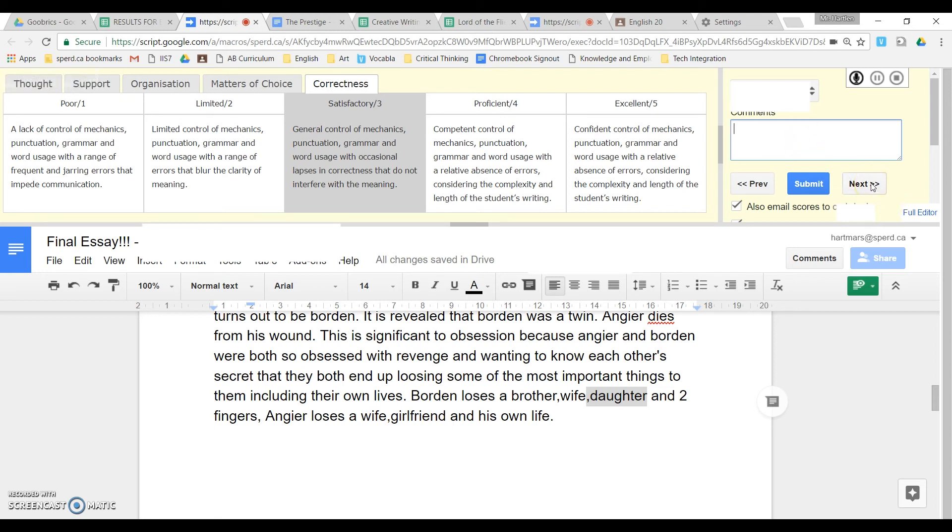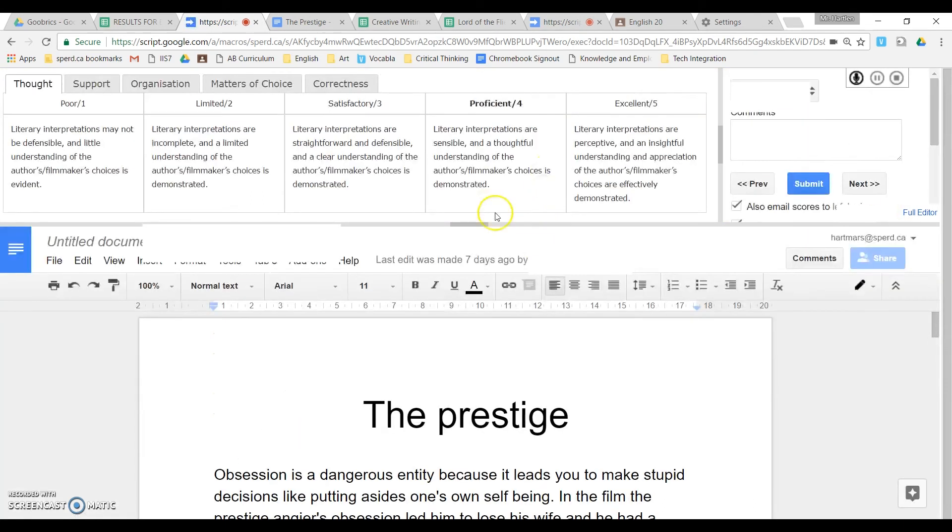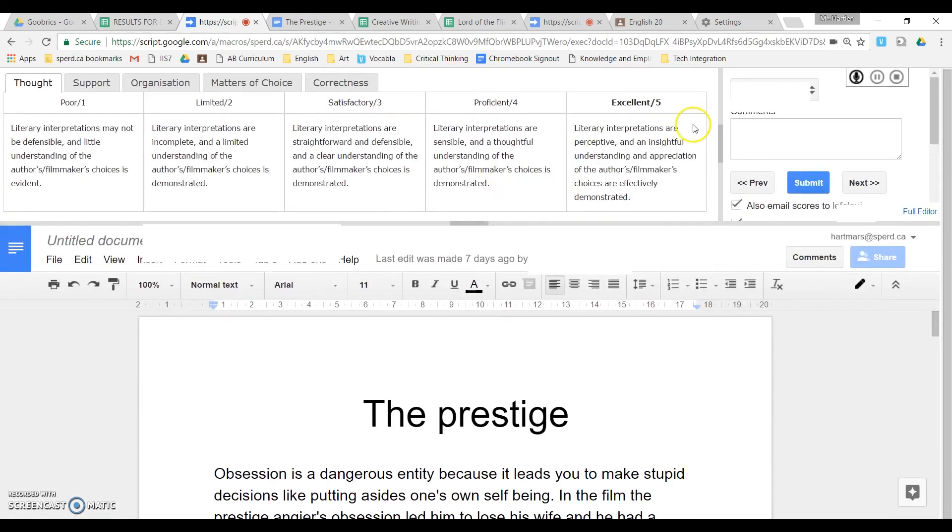And you can also easily navigate. So once you've done that essay, it's just as easy as clicking next. And then the next essay will load. And away you go. Do the same thing again.